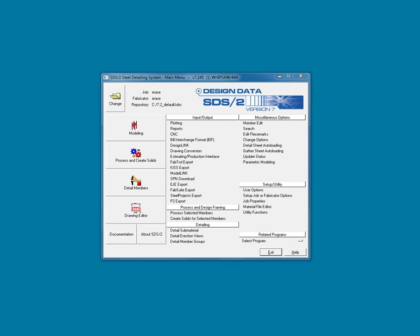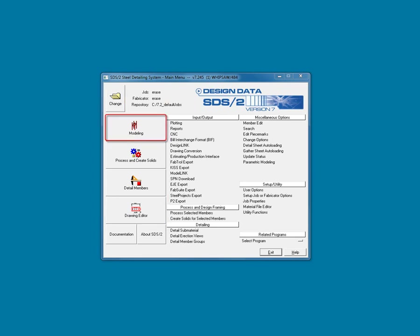Each section on the Main Menu is grouped. The buttons on the left roughly follow the detailing workflow. Change creates a new project or opens another project. Modeling, which we saw in Lesson 1, opens a 3D model, which is a central database controlled by the setup.